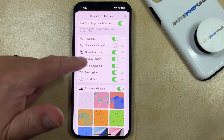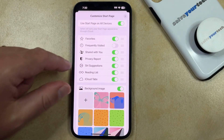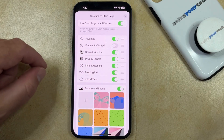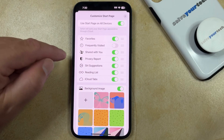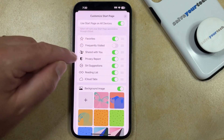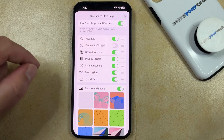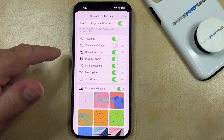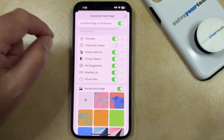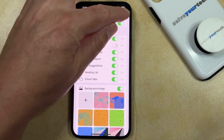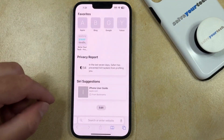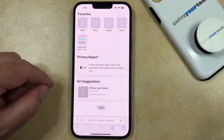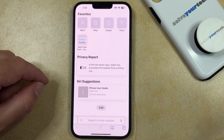Note that there's a bunch of other options here that you could turn off as well, such as Favorites or Shared With You. And once you're done, you just need to tap the X at the top right corner of the screen, and it'll take you back to the Safari start page.